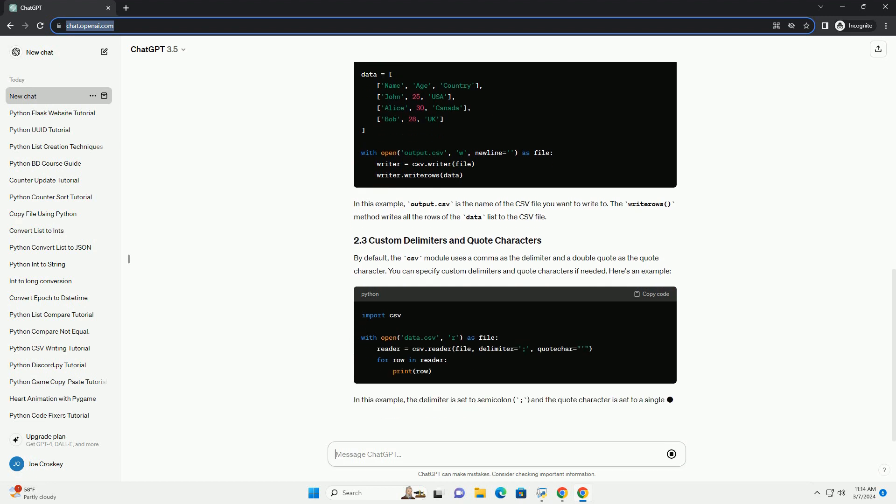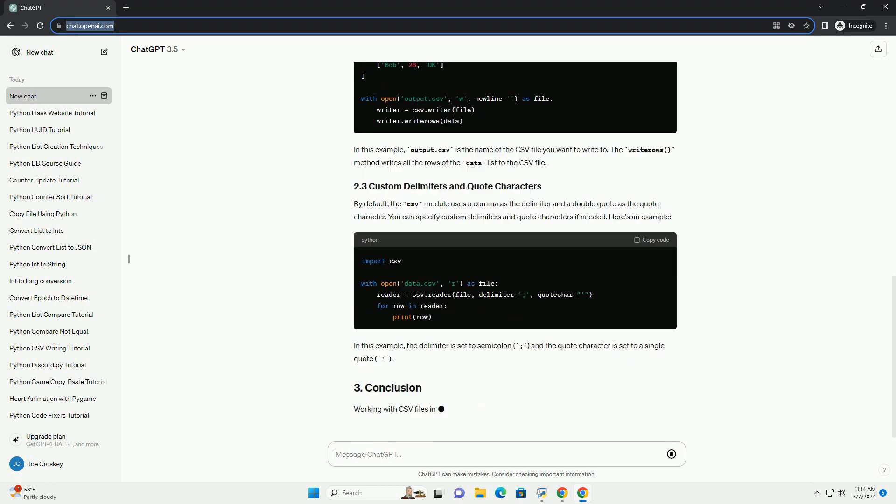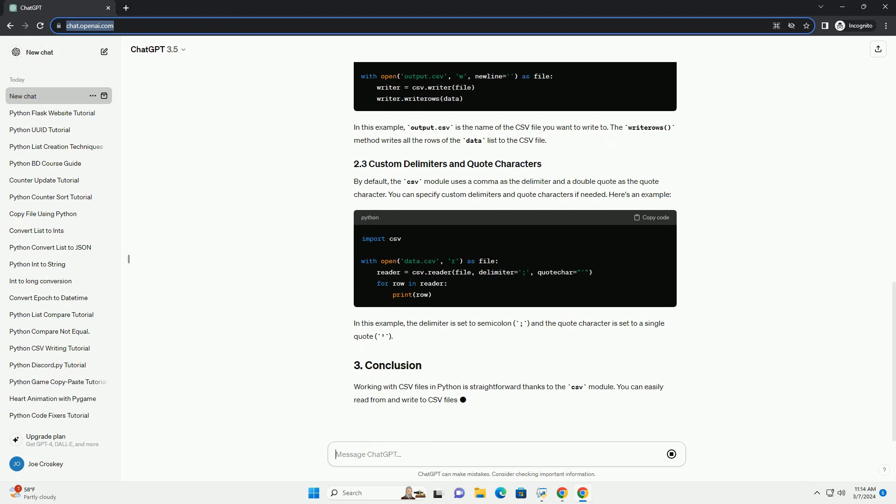To read from a CSV file, you can use the csv.reader object. Here's how you can do it.